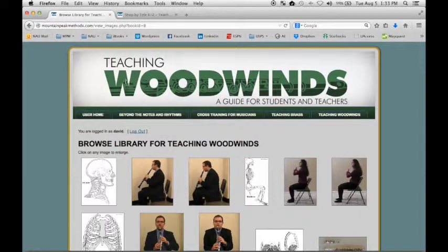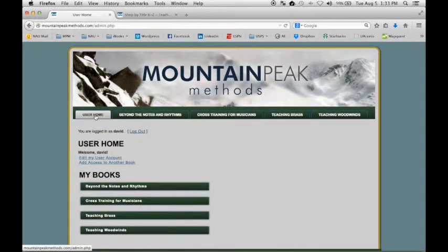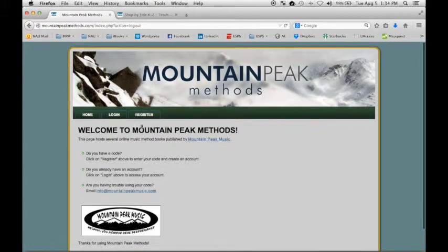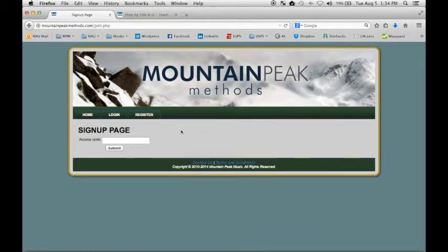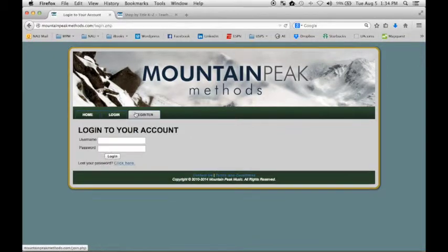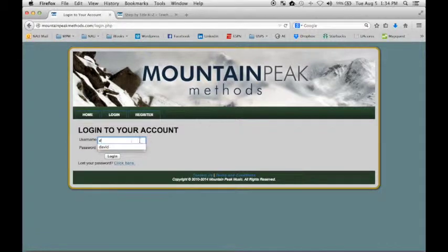In your email will be a link that points you to the homepage. If I log out of this account, you'll see the homepage where you will register your access code. All you have to do is copy and paste that code into this box. When you hit submit, you'll be asked to provide a few details and create an account. From that point forward, you will log into your account using the username and password that you established.